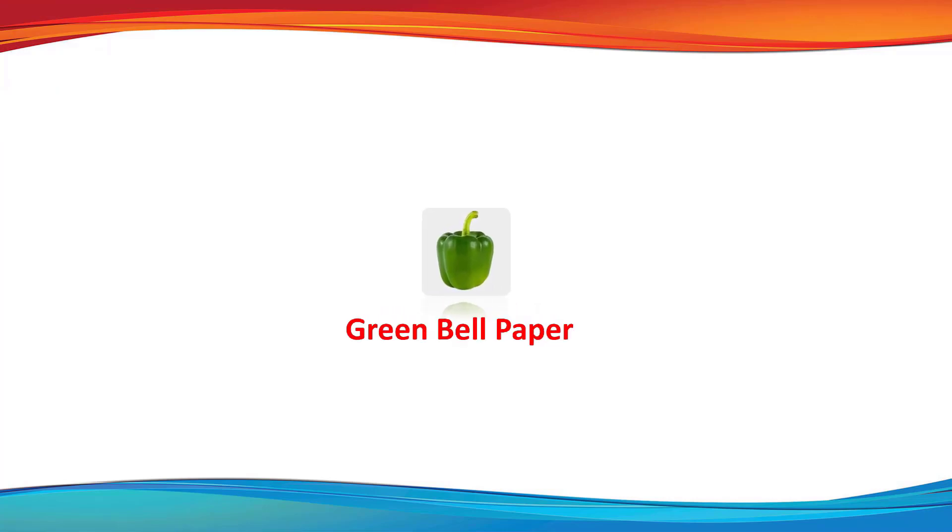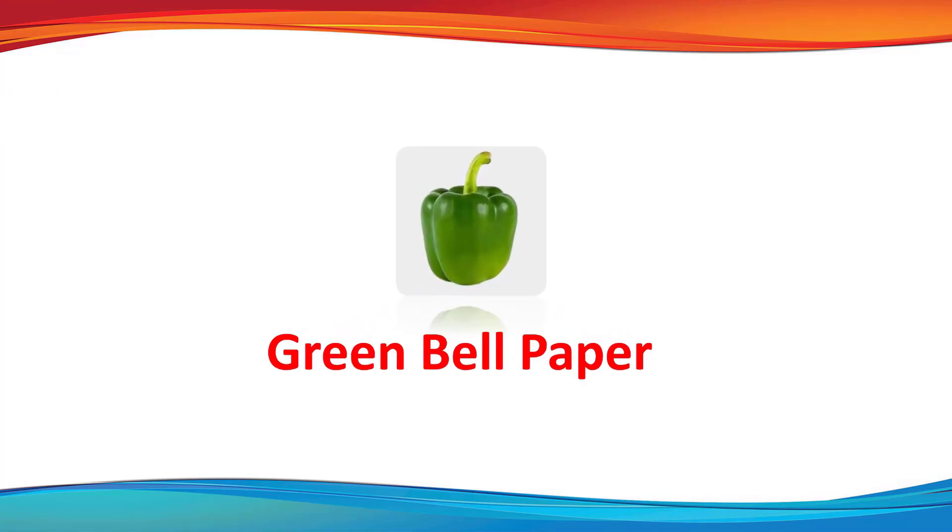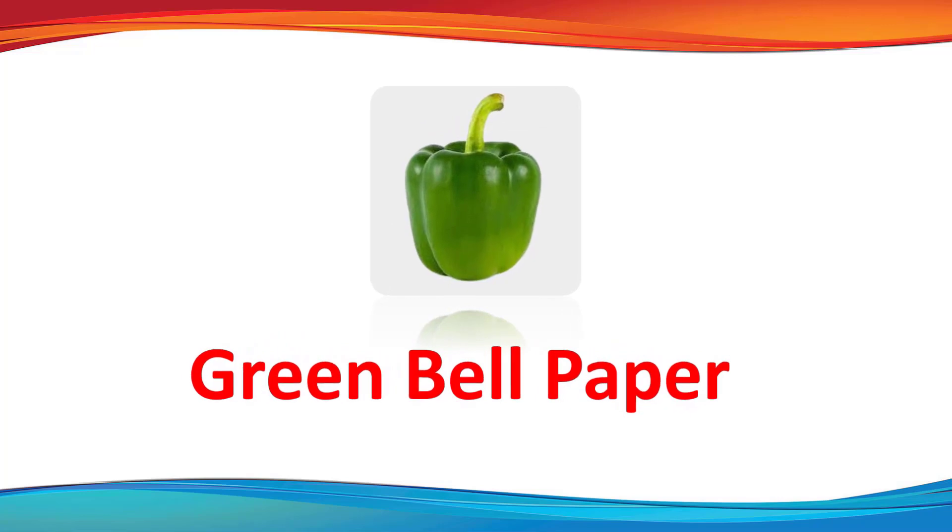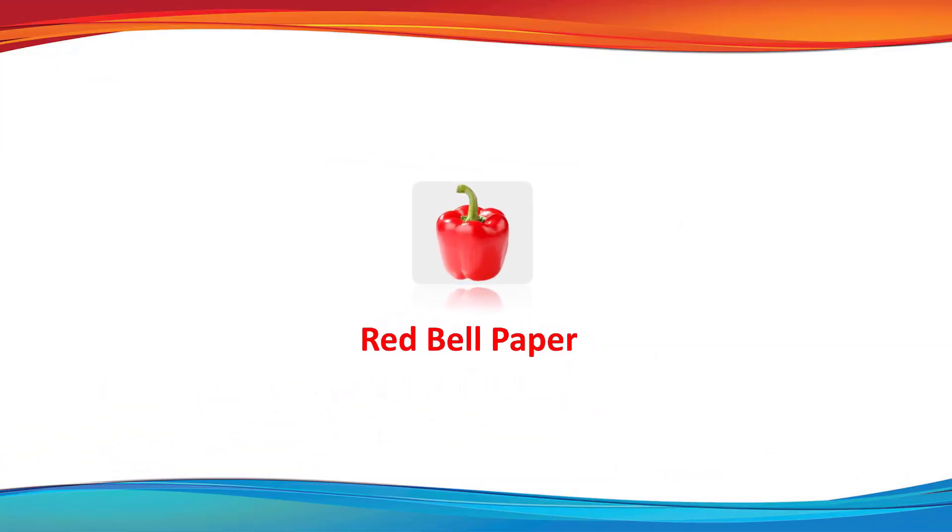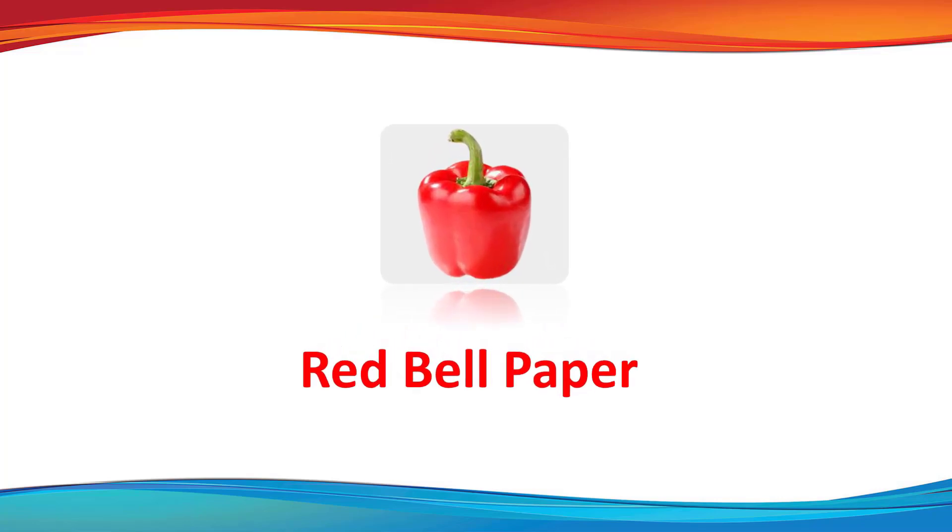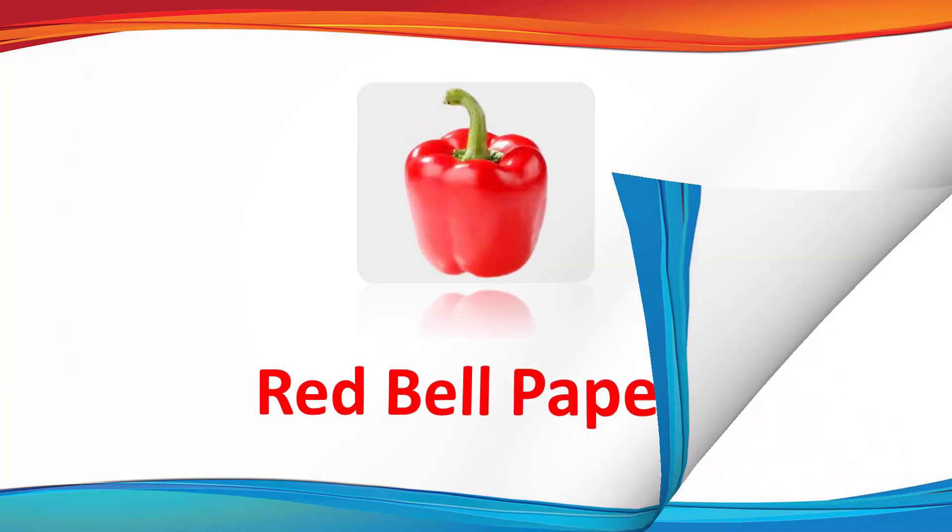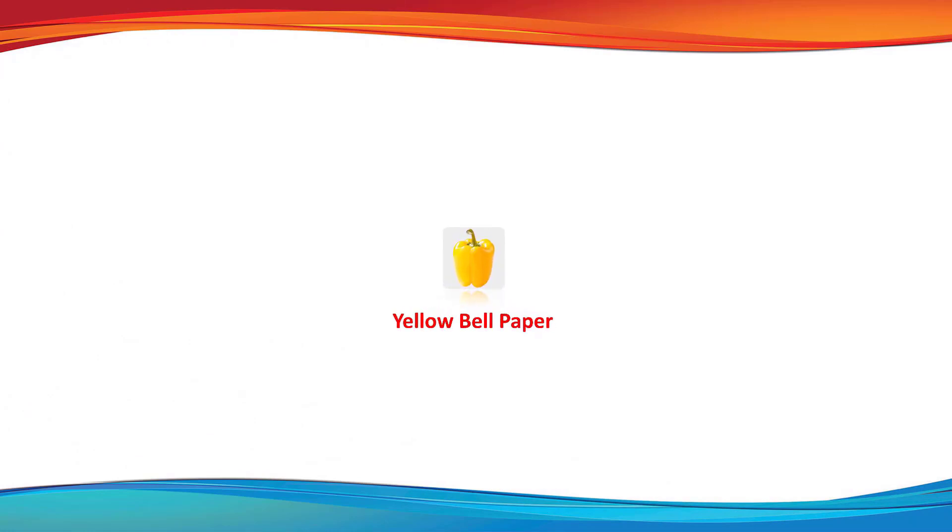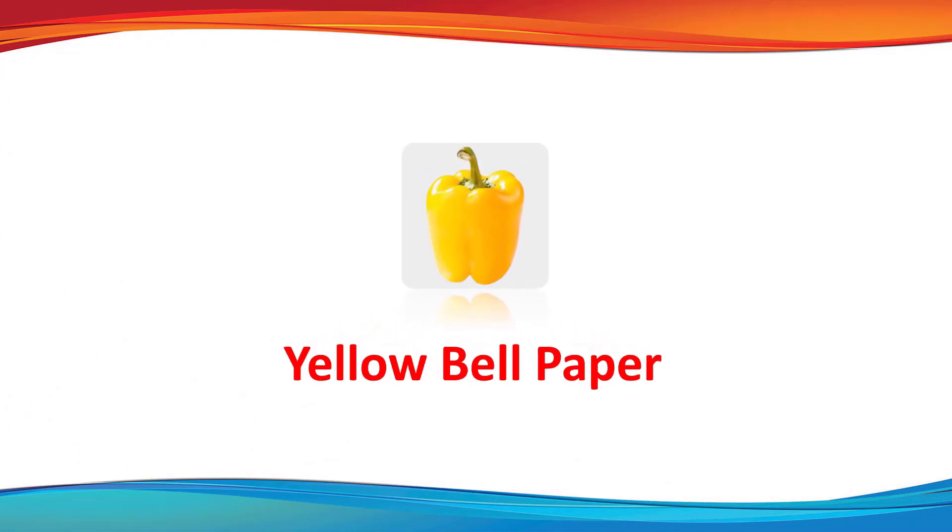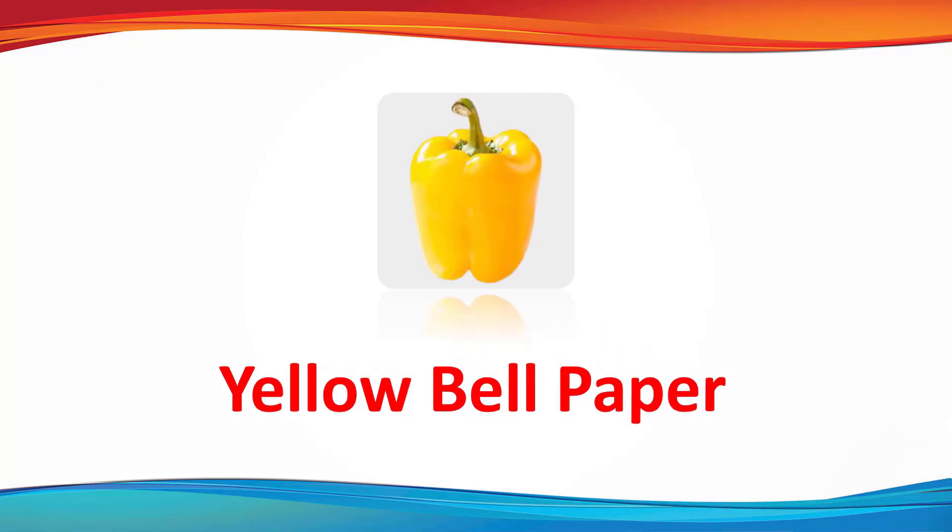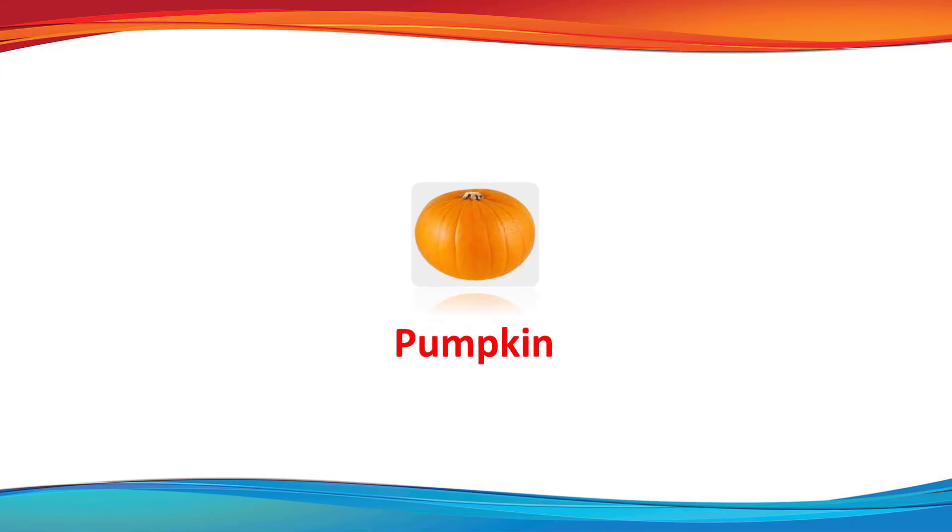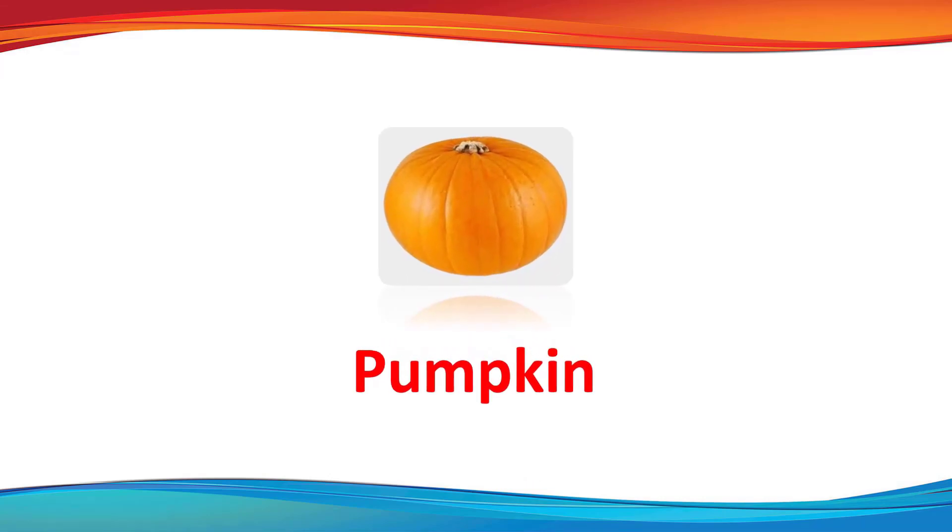Green bell pepper. This is a green bell pepper. Red bell pepper. This is a red bell pepper. Yellow bell pepper. This is a yellow bell pepper. Pumpkin. This is a pumpkin.